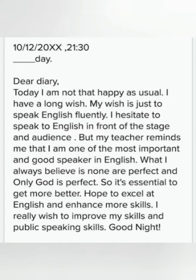'Today I am not that happy as usual. I have a long wish. My wish is just to speak English fluently. I hesitate to speak in front of the stage and audience. But my teacher reminds me that I am one of the most important and good speakers in English. What I believe is none are perfect and only God is perfect. So it's essential to get more and more better. Hope to excel at English and enhance more skills. I really wish to improve my skills and public speaking skills. Good night.' And then you will write the name.